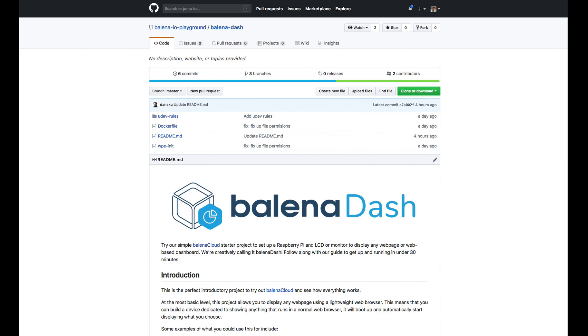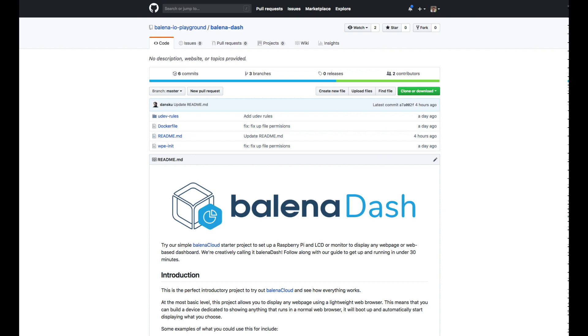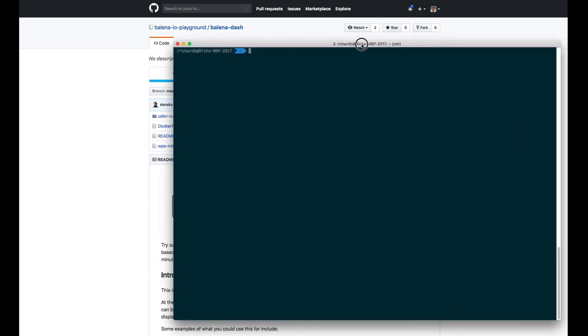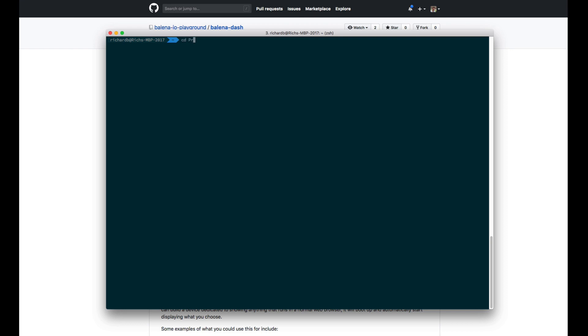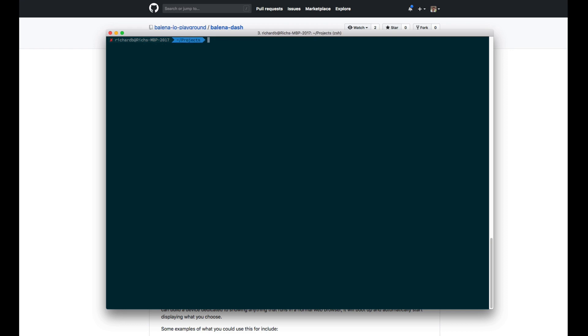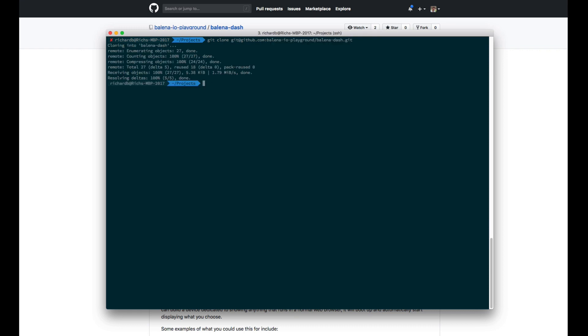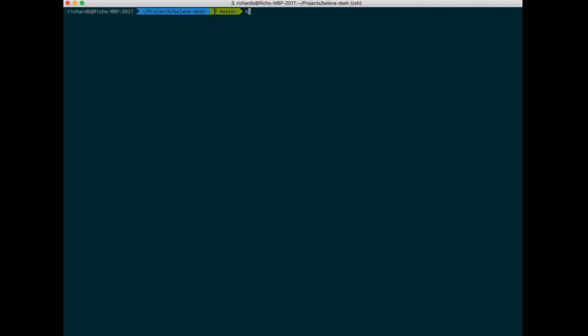If you haven't used Git before, the command you're going to need here is going to be a Git clone command. So I'm going to go with Git clone and then the link to the repo that GitHub will provide me. Jump into the balena-dash directory and now let's log in to the Balena service.